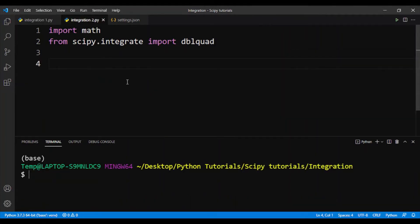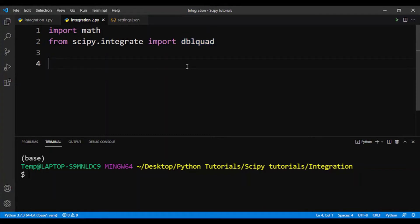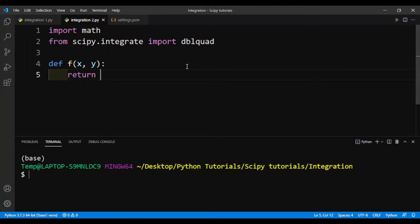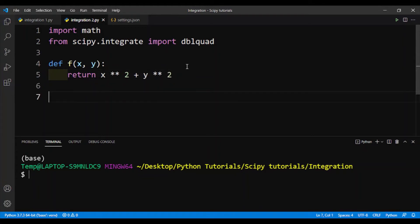Now let's perform double integration using SciPy. Here we need to import a function called dblquad, or double quad. This function will be used for double integration. The first thing is that we need to again define our mathematical function — so we'll define f and return x squared plus y squared. This is a three-dimensional function where we have x, y, and z.